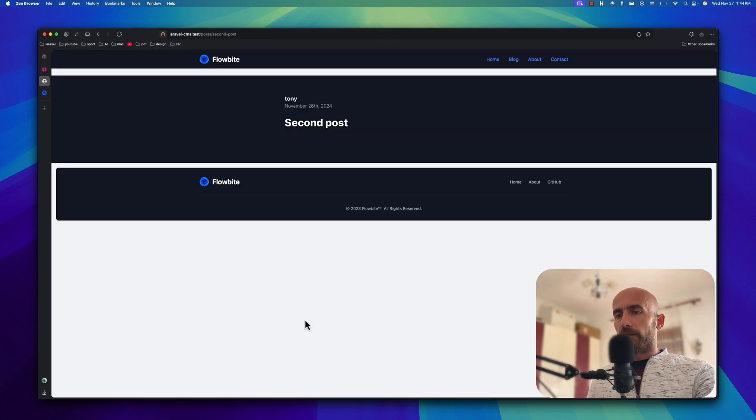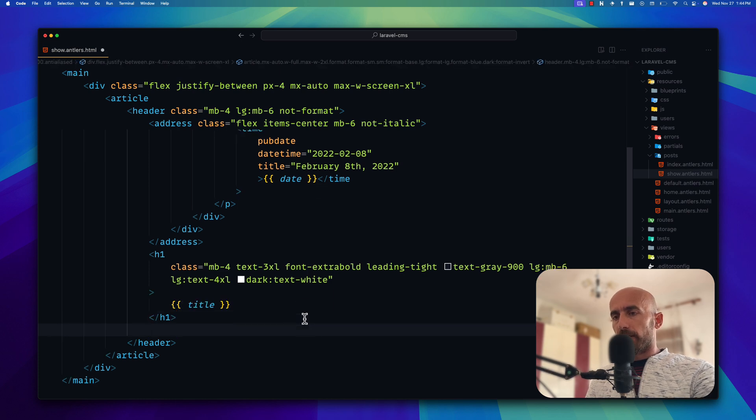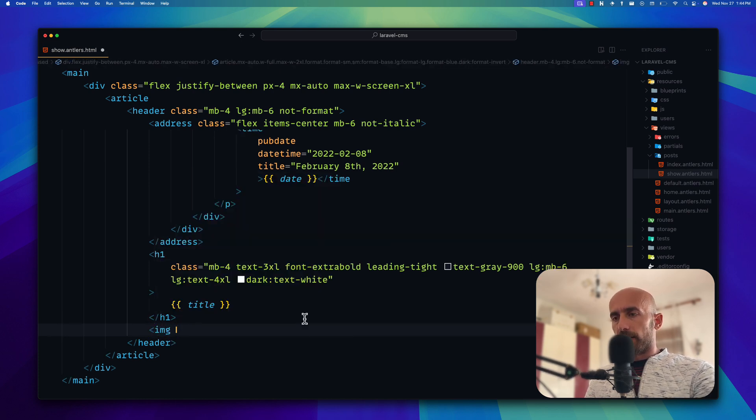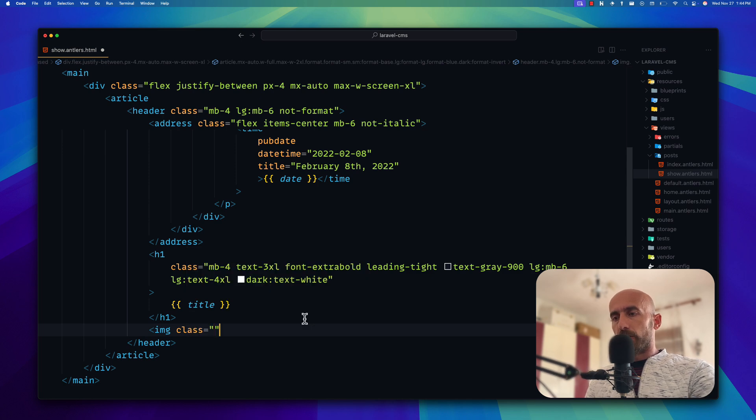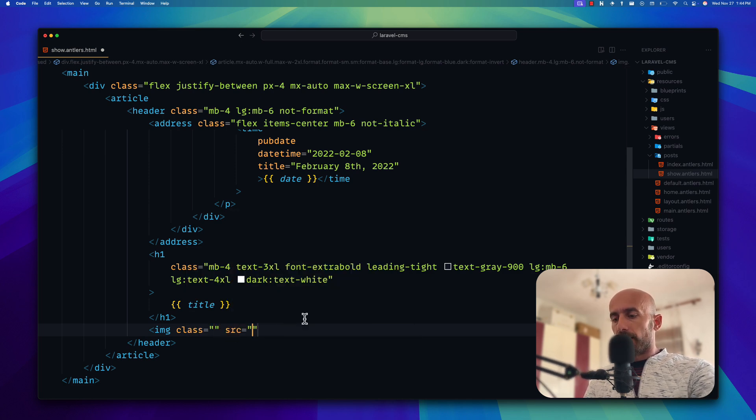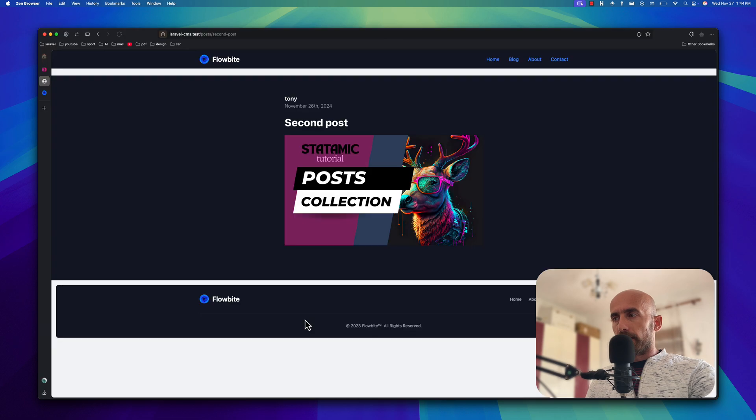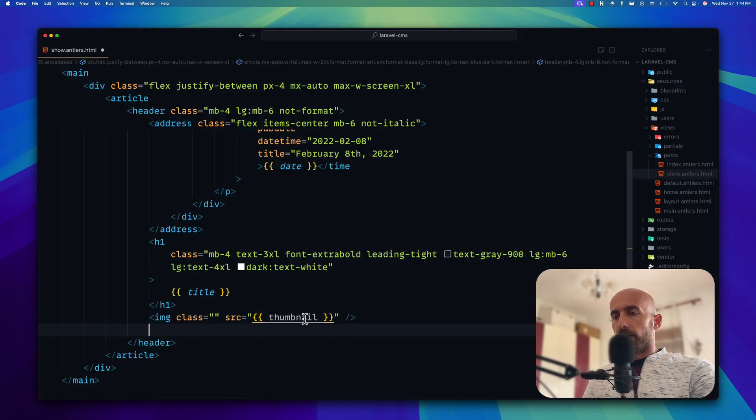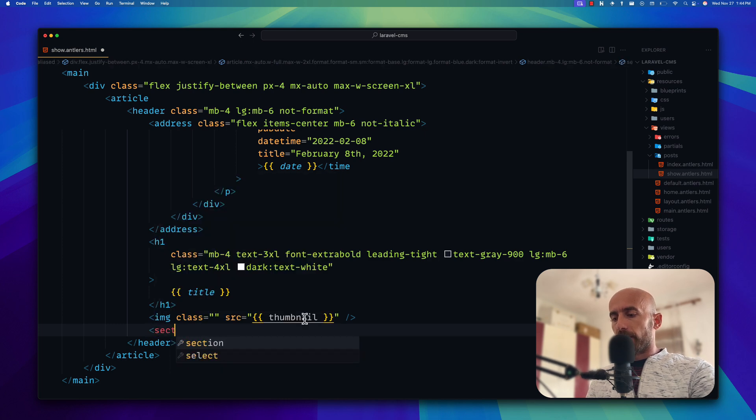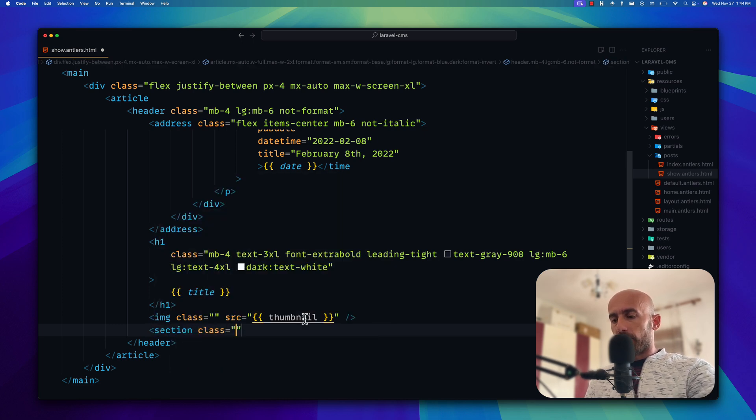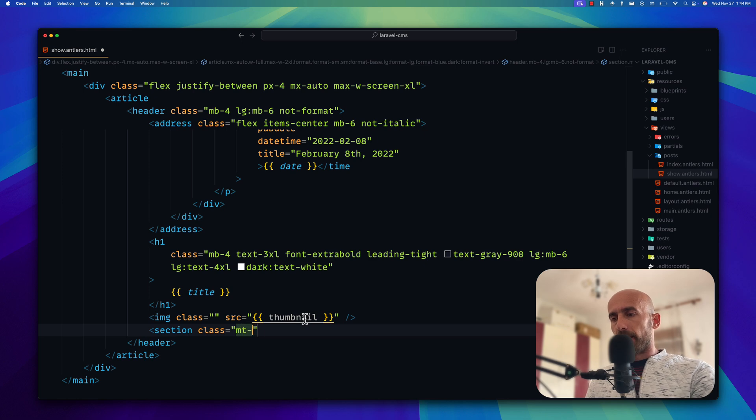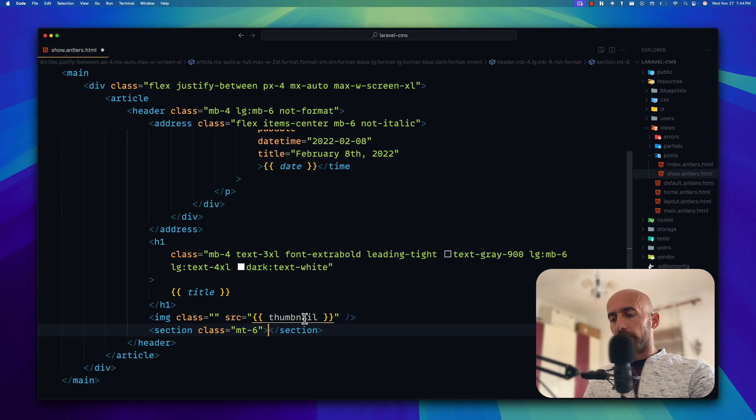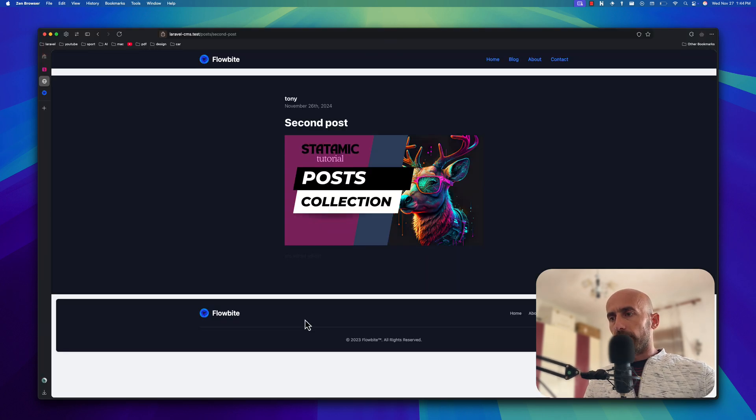Next I'm going to add the image. So let's say image with some classes. And then the source of the image is going to be double curly braces and the thumbnail. And we need to close this image. And here is the image. And after that, after the image, I'm going to say just a section with double curly braces. I'm going to say content here. And here is the content.